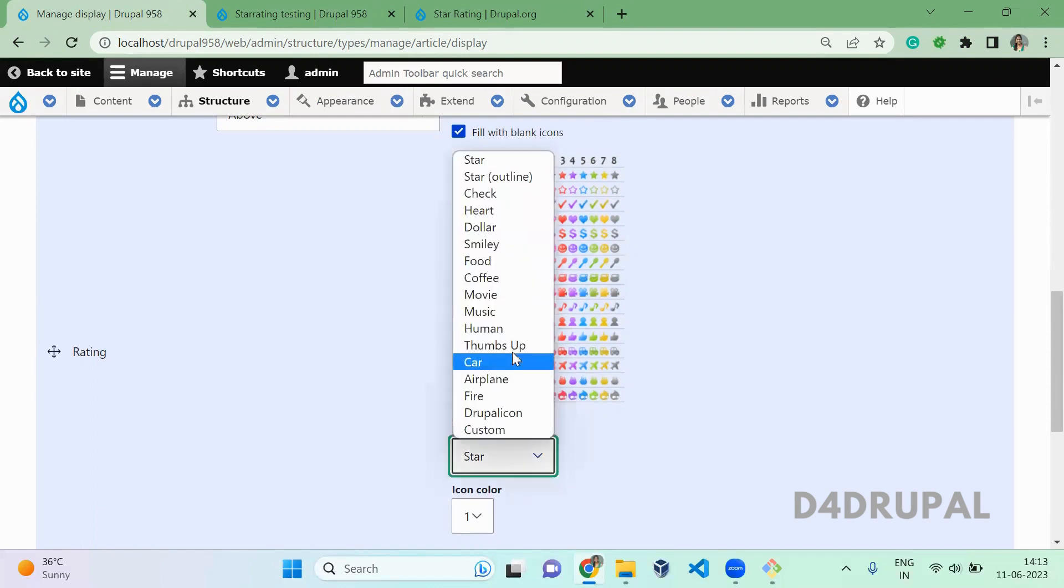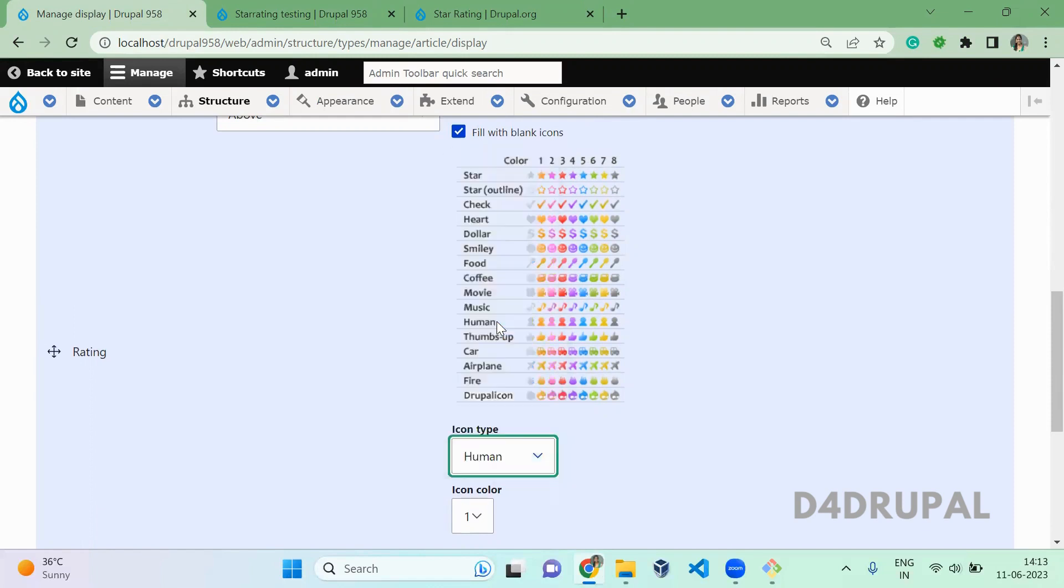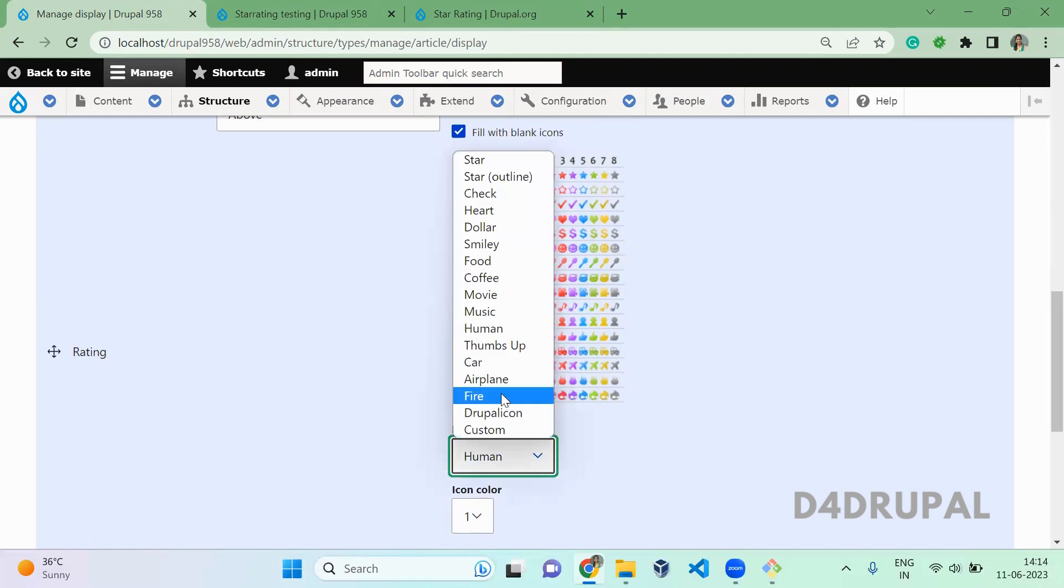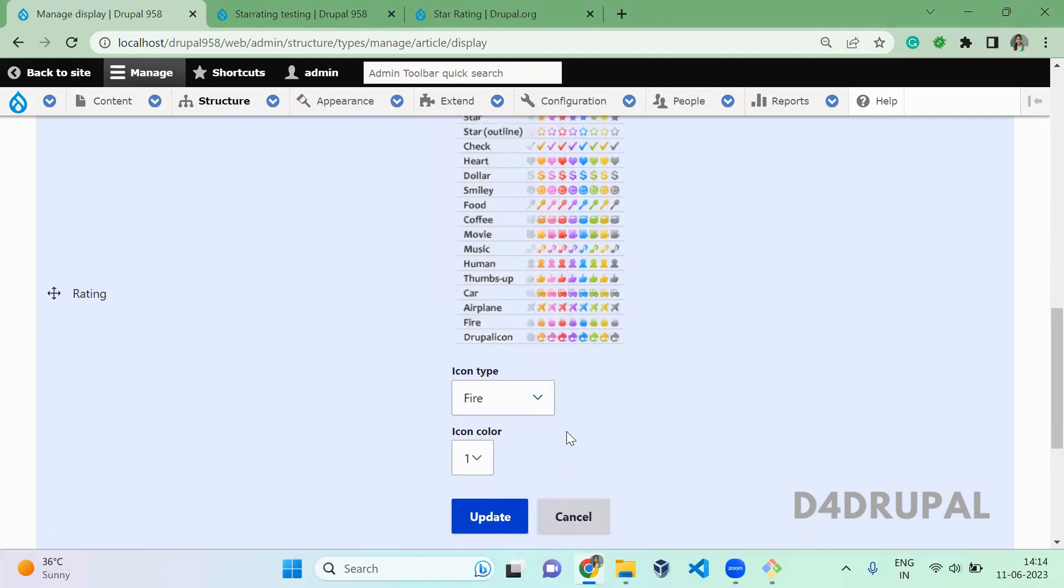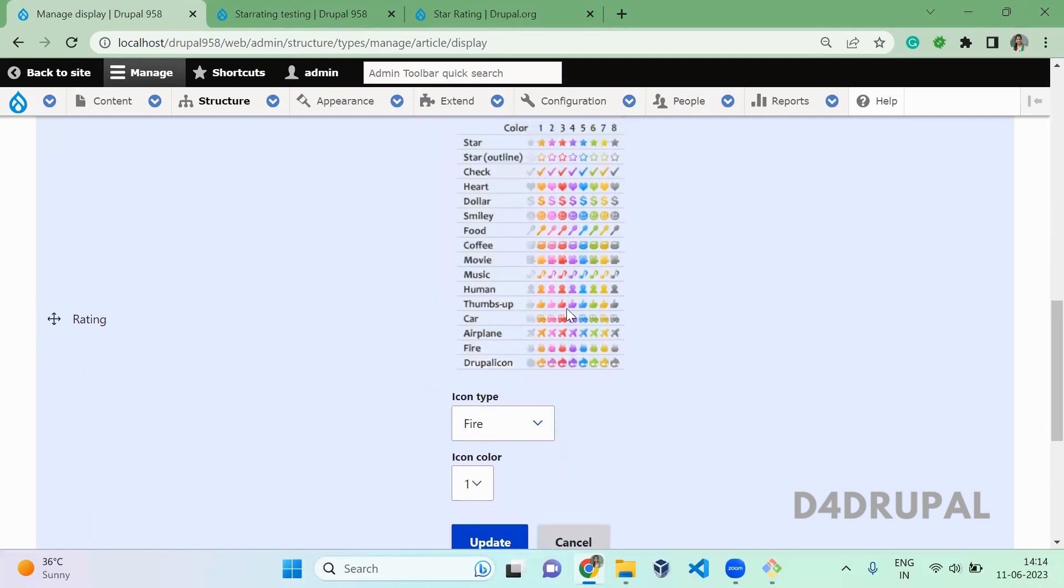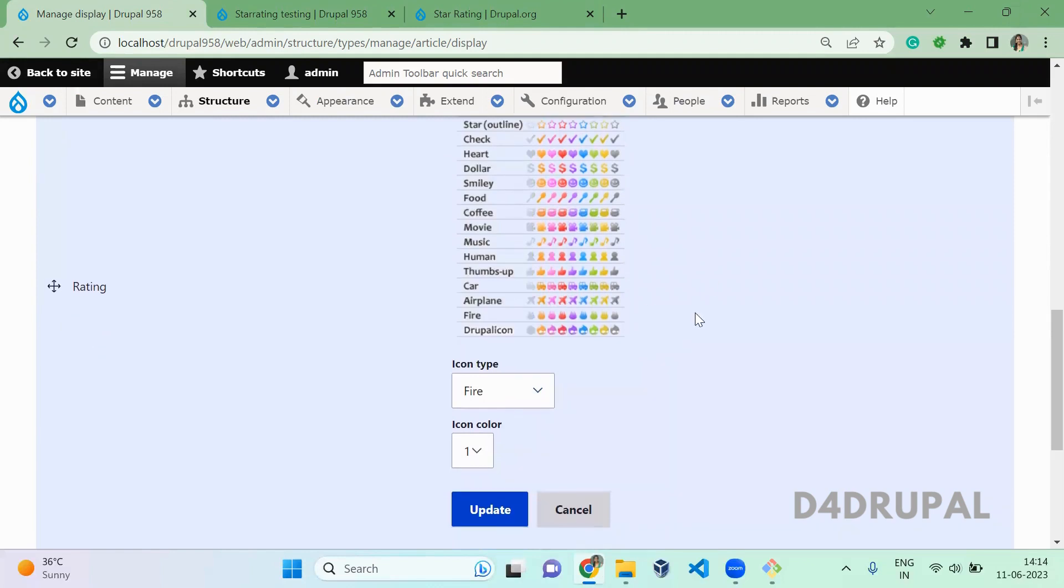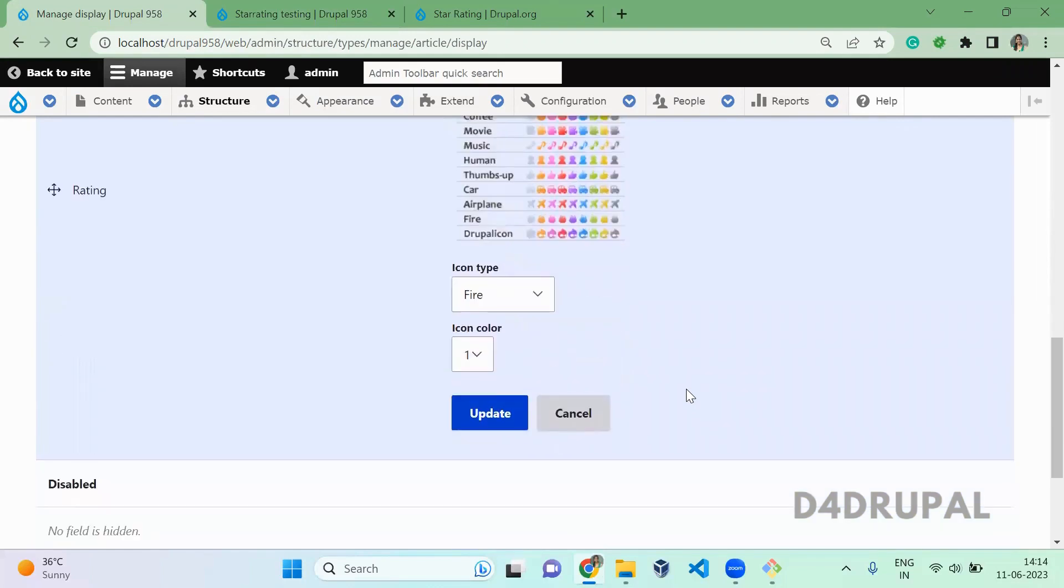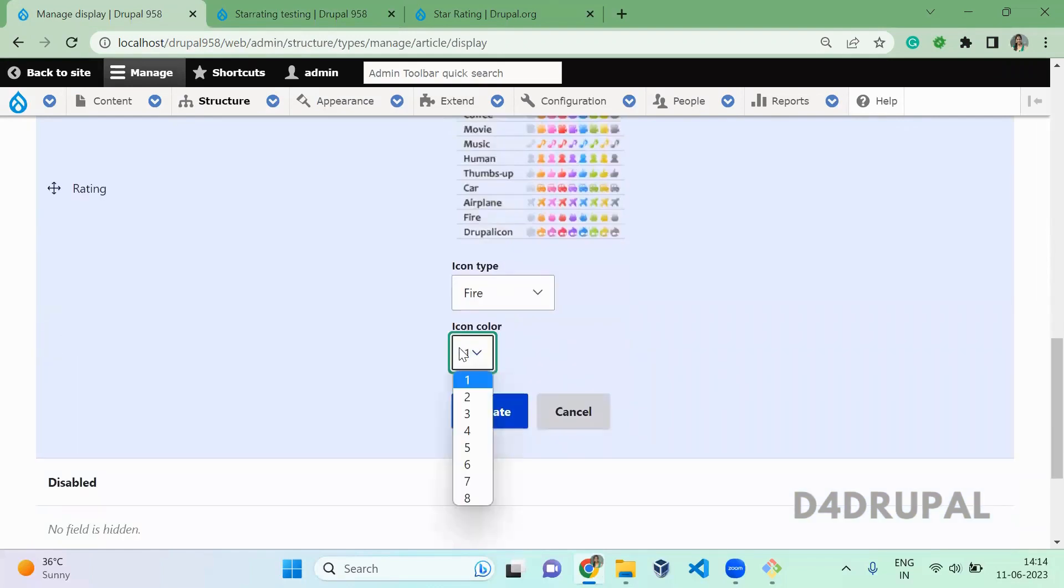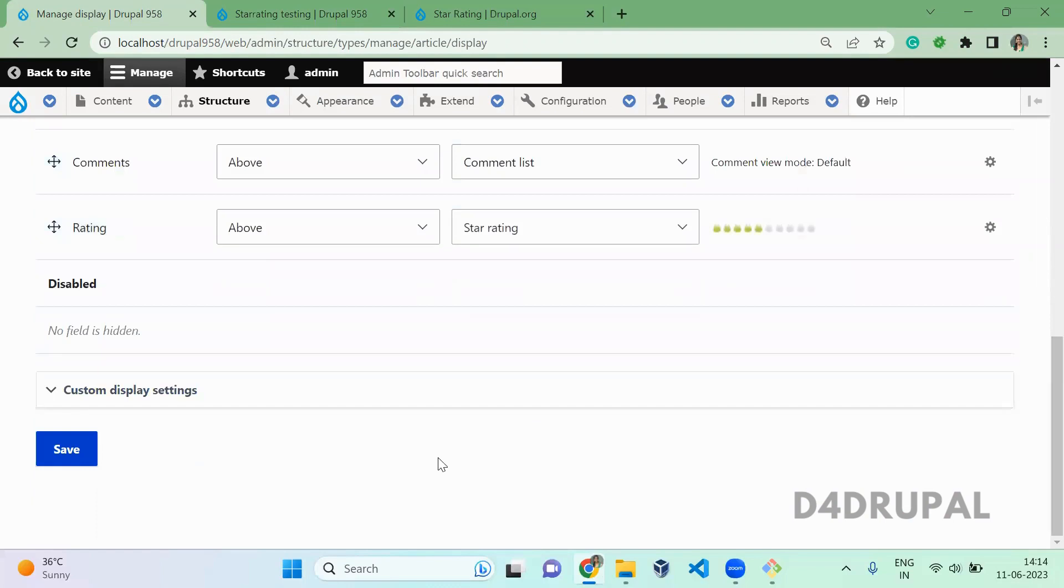So here you have to select the icon type. So if you select fire and then which color you want, 1, 2, 3, 4, 5, 6, 8. So you can select the color. Let me go for green. Green is 6. So if I select 6 here, update and then save it.